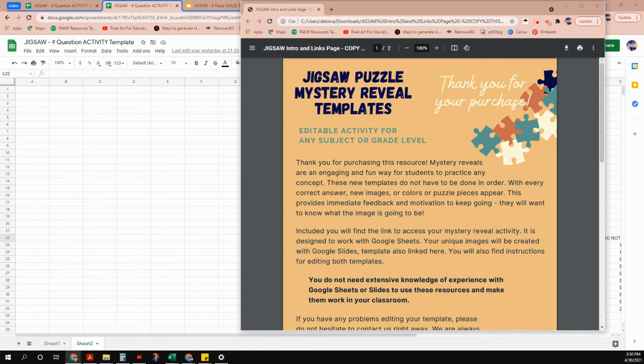Hello everyone, this is Debbie from Pixel Art Mysteries and Education. I have for you today a tutorial on how to make a jigsaw puzzle mystery reveal. Thank you for purchasing this product — I want to show you how to do the edits, make it your own, change things, and put your own content in.